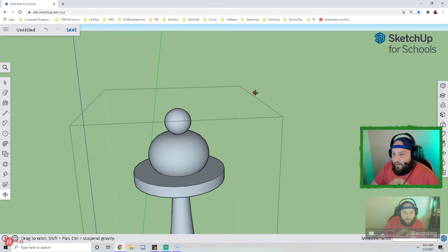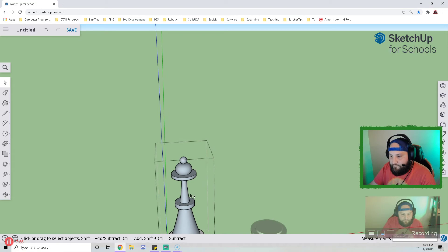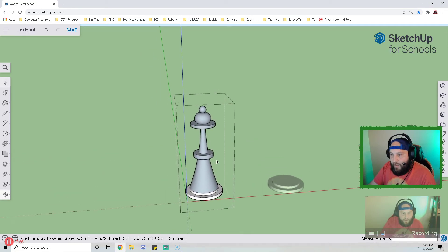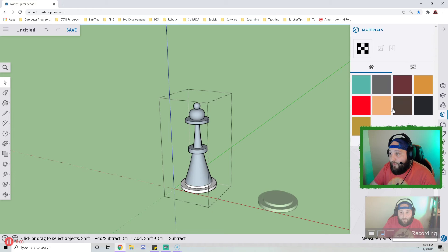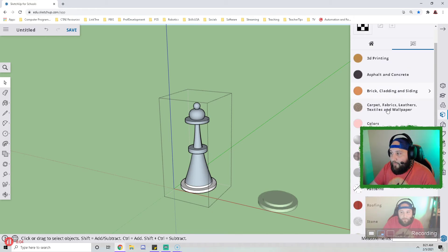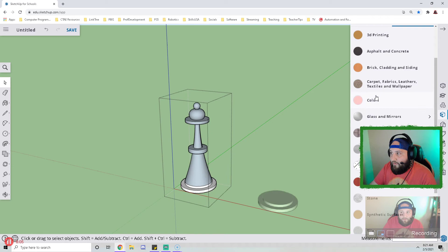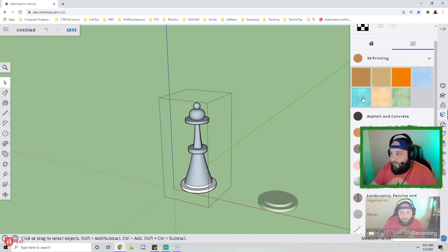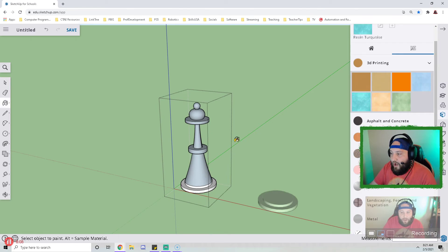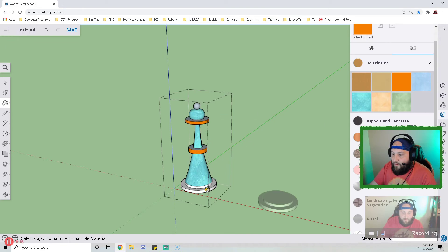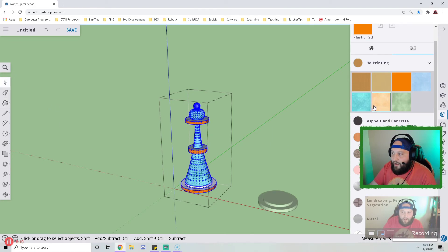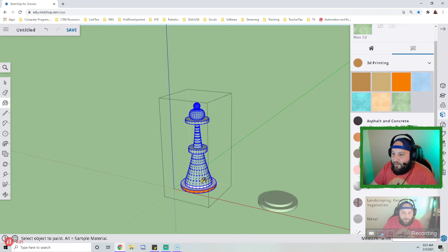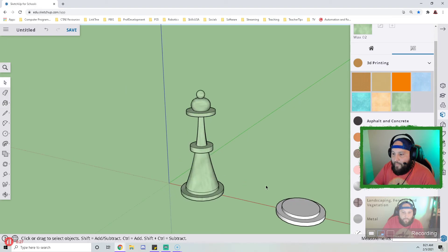So now we have our pawn. At this point I can go over here to the right and I can open up the appearance tools. And inside the appearance I can pick a material. Under 3D printing I can find one of the different types and I can color the different pieces. Or if I triple click it'll highlight the whole object and then I can color the whole object the same color.